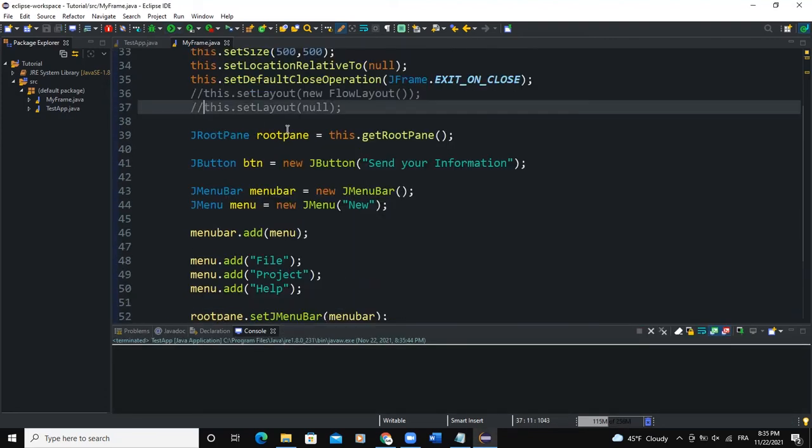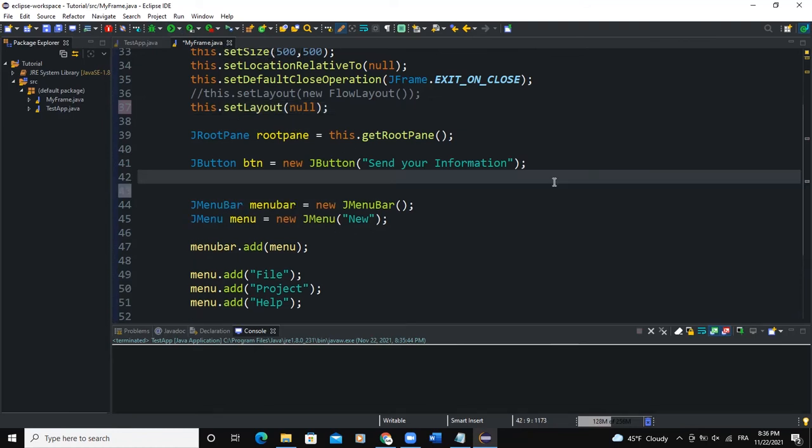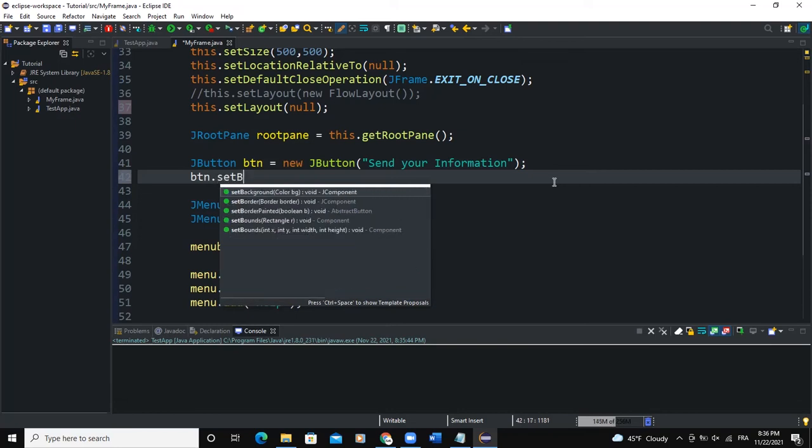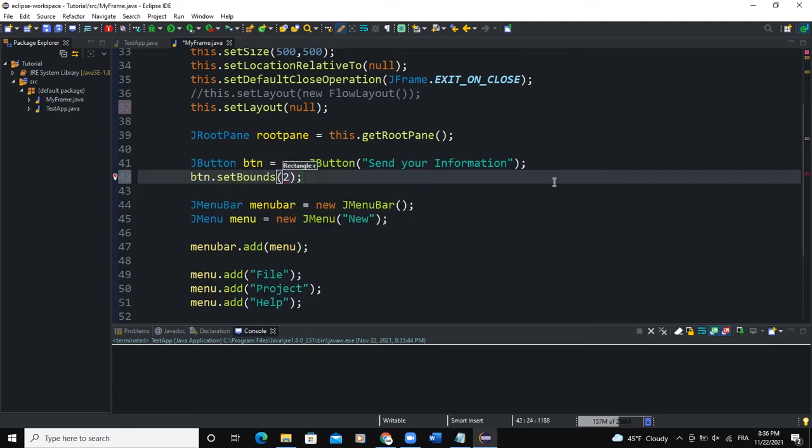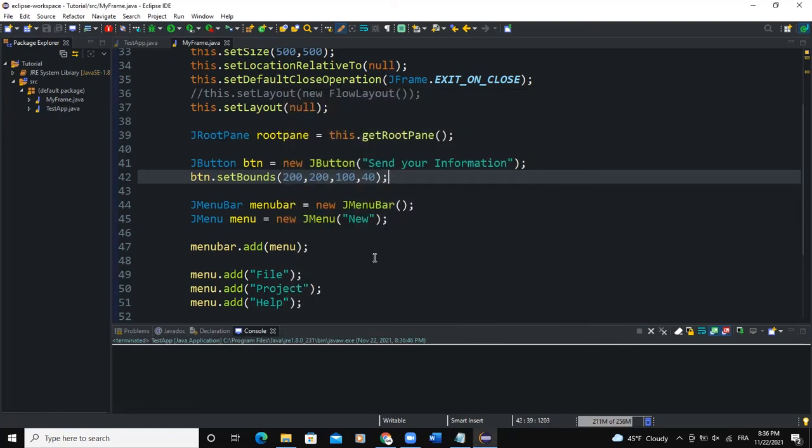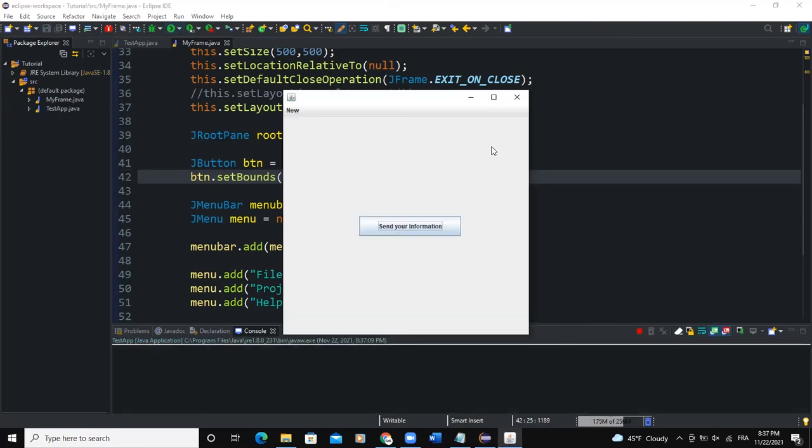We can say that we want the layout to be null and we will say btn.setBounds(200, 200, 200, 140) for the height. And when I run, so now you can see how the button is looking like. Let me run again. Yes. So now this is what we can see on the screen right now.